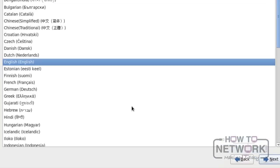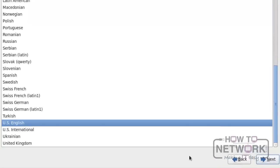Click the next button to proceed with the installation. Select the language as per your preferences. Here, I am using English as the language. Click Next to proceed further. Click Next again to proceed further.